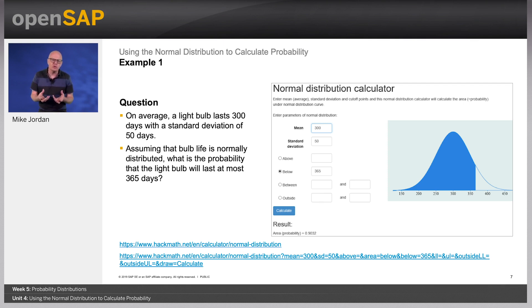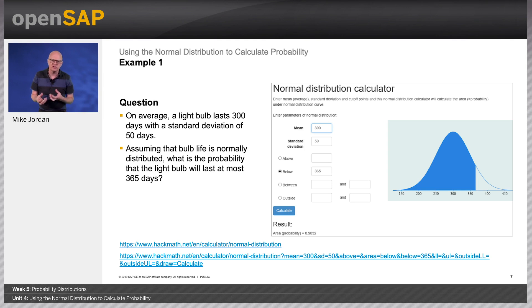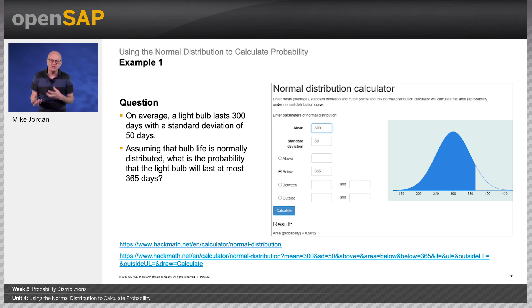The solution: given a mean of 300 days and a standard deviation of 50 days, you need to find the cumulative probability that bulb life is less than or equal to 365 days. The value of the normal random variable is 365 days, the mean is 300 days, and the standard deviation is 50 days. You enter these values into the normal distribution calculator and compute the cumulative probability. The answer: the probability that x is less than 365 days equals 0.9032. There is a 90% chance that a light bulb will burn out within 365 days.